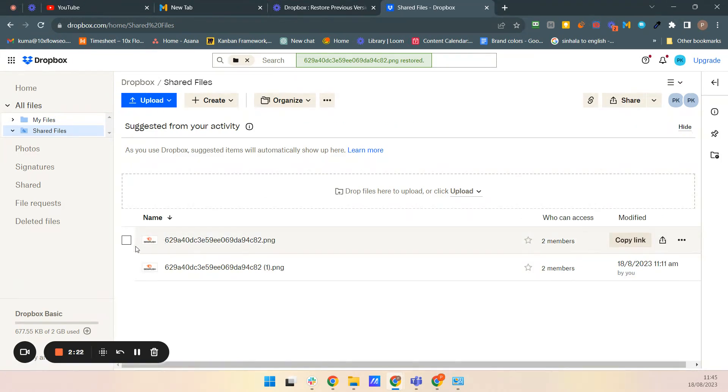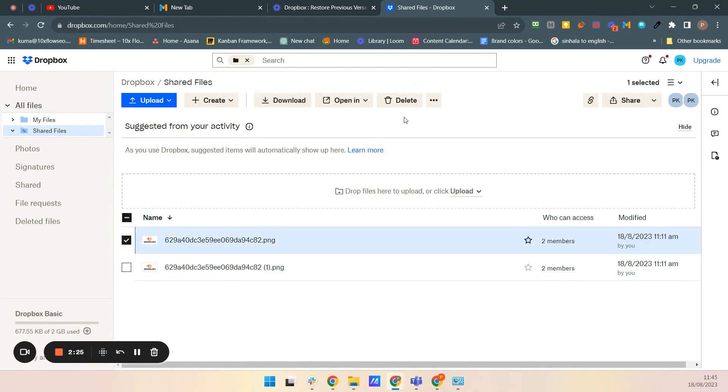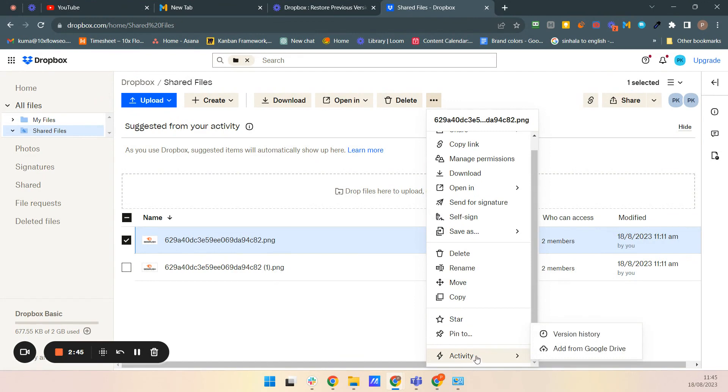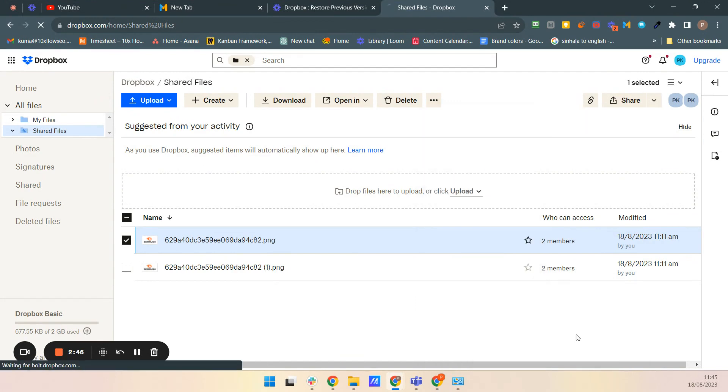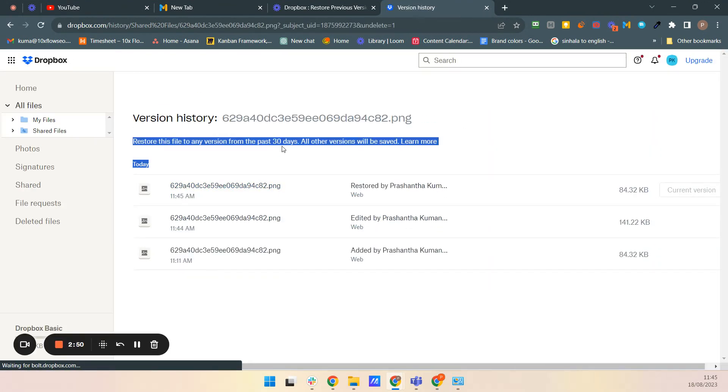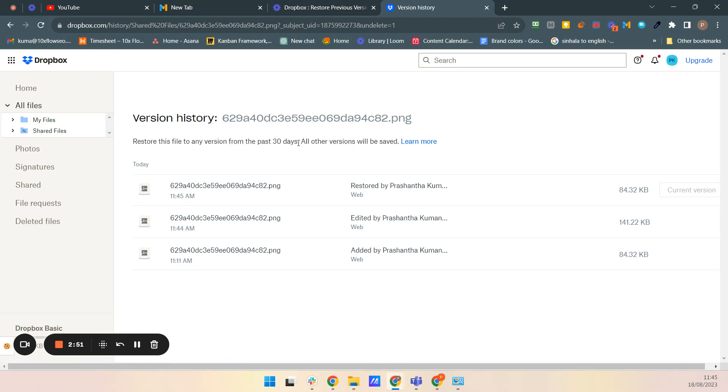Now you can see the previous version is restored, but I want to mention something especially because don't overuse this one because don't depend on this tool. This is for only emergency. If you are thinking of you can do it for a long period of time back, but it's only a limited time. So you can see there's a warning. Restore files, any versions from past 30 days only.